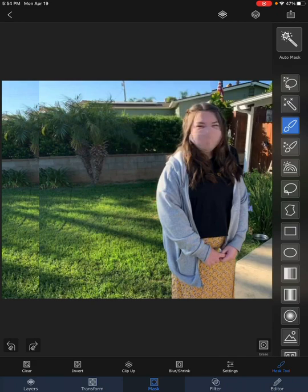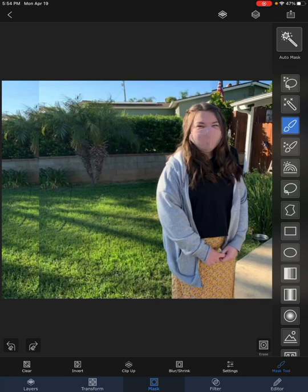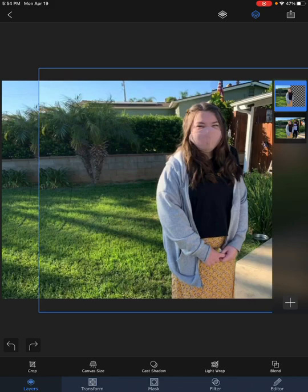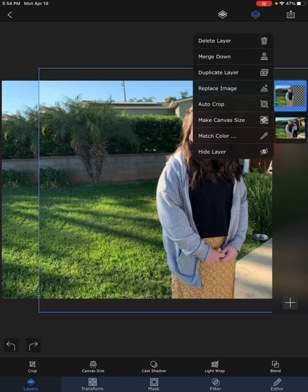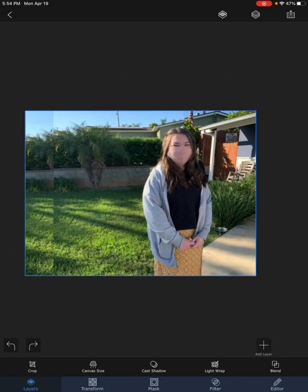I'll go to mask, then the mask tool, and choose the erase option. I reduce the eraser size a little bit because somewhere at the end I was not very clean in the masking, so I just clean that up.